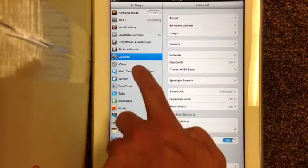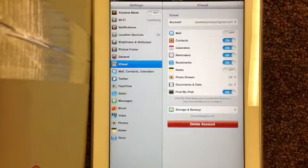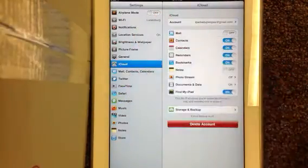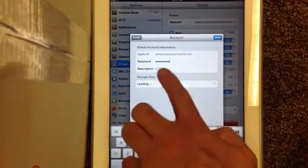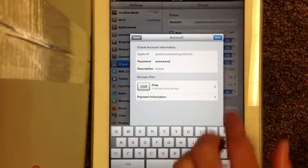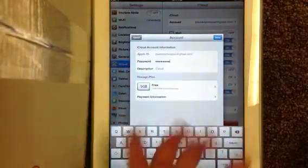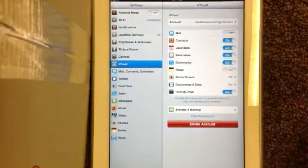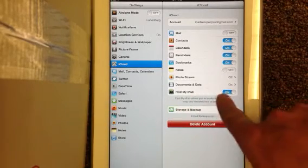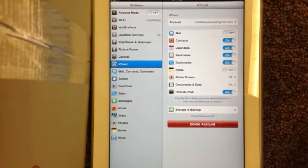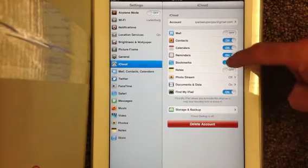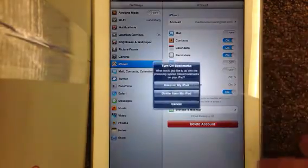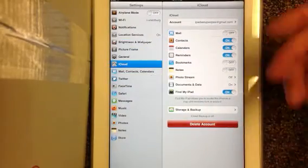I do want to go into iCloud and make sure some of these are set up and my account's in there. If I tap on that it's going to give me my password and it's just going to be a little dot so you don't have to see it. I know my information is in there so I'm going to hit cancel. I don't want to use iCloud for some of these things. I do want to use it for Find my iPad, but I don't want to sync all my bookmarks, so I'm going to take that off there and delete it from my iPad.